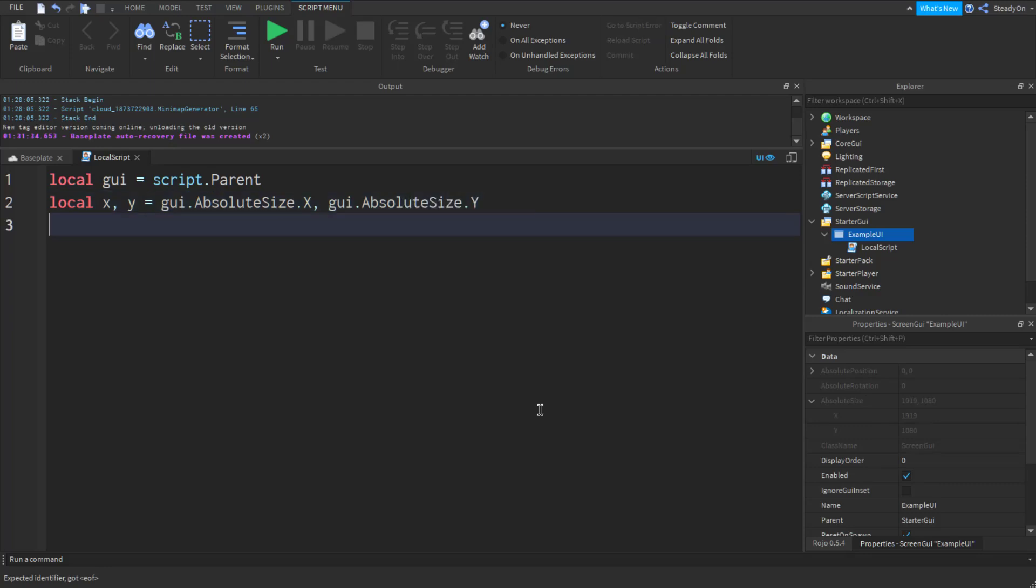And then obviously you're free to do whatever you want with these two values. You can use them in the script, you can send them to the server, obviously take that with a grain of salt. And they're always going to be a little bit off. Here you can see this is 1919,